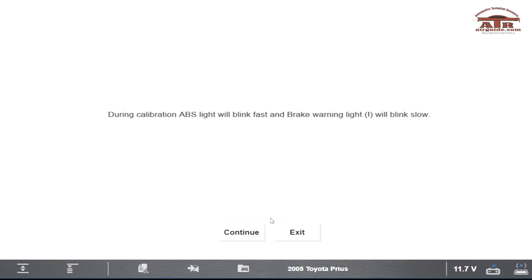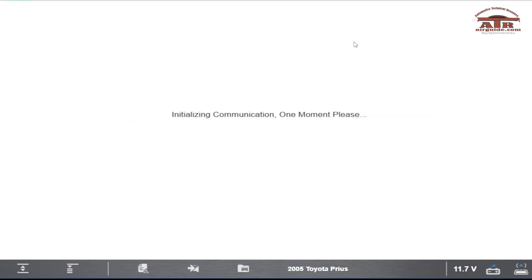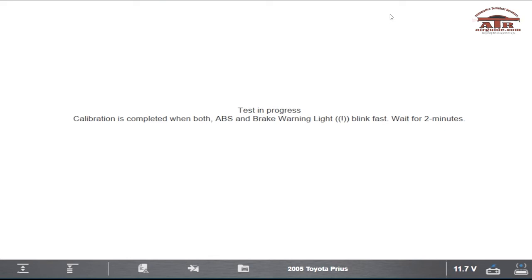The ABS light will flash and it will flash fast. Once the initialization starts, wait for two minutes until the warning lights go out.